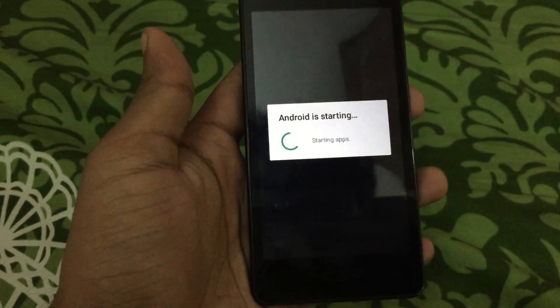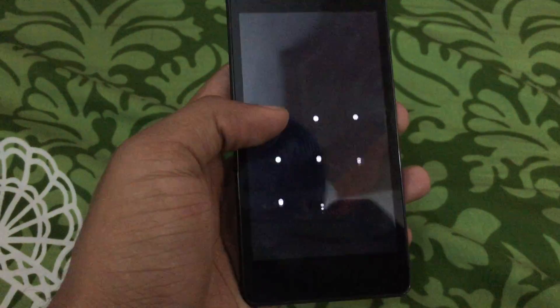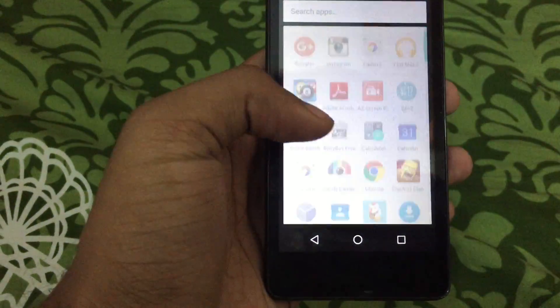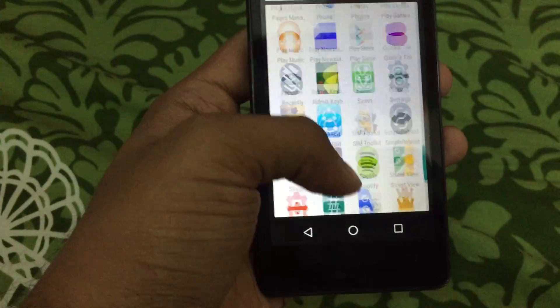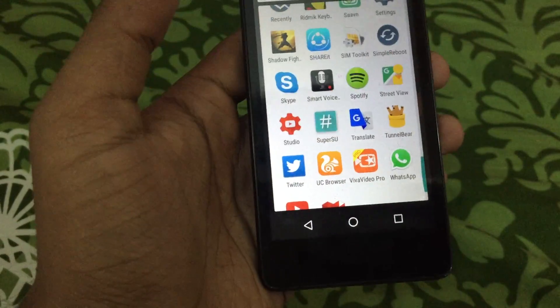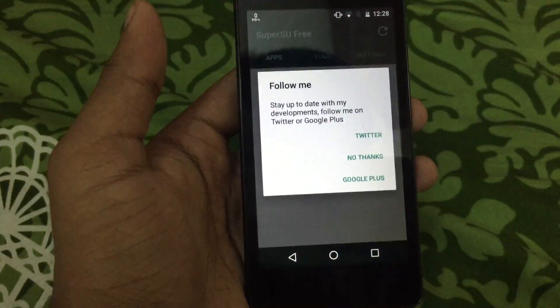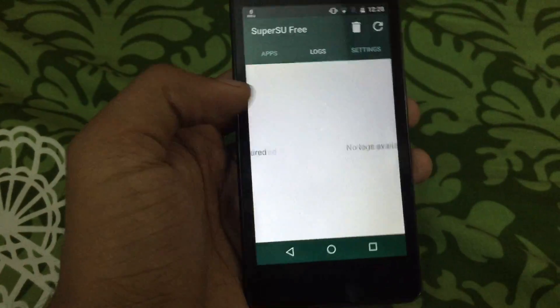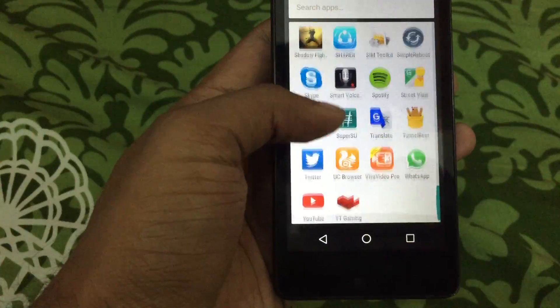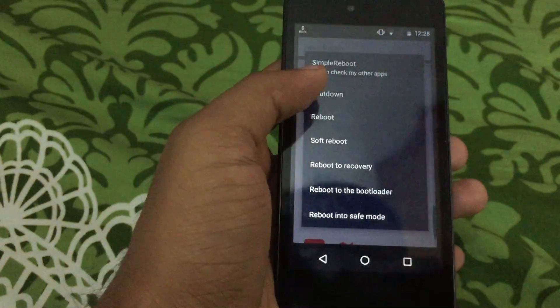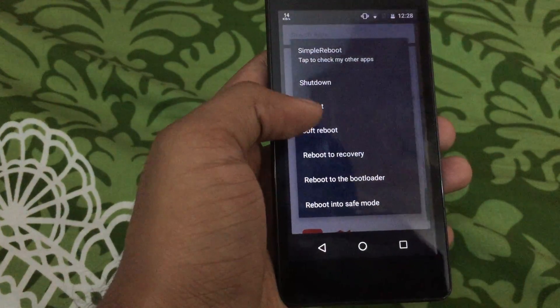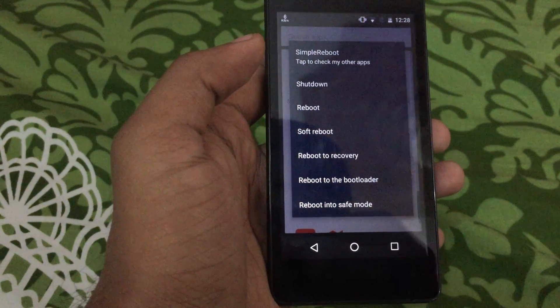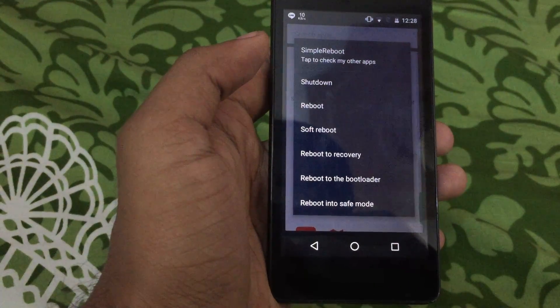And then the phone is installed. Let me ensure you that it is now rooted. Here as you can see, SuperSU. And yeah, it is rooted. Let me select a rooted app. Now this is a rooted app. If I select soft reboot, it will grant me permission.